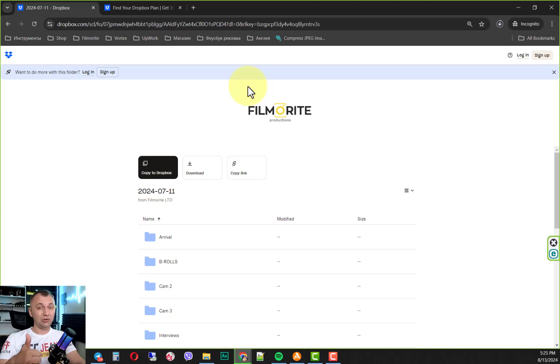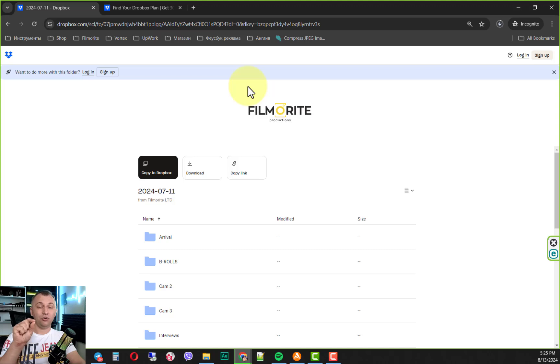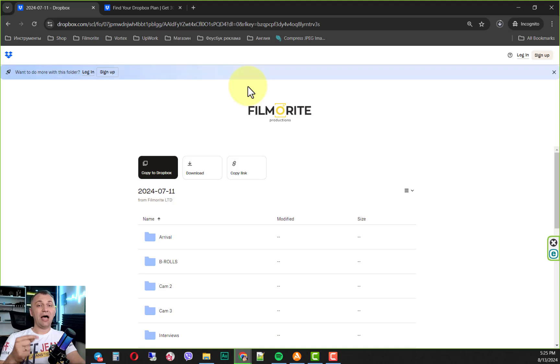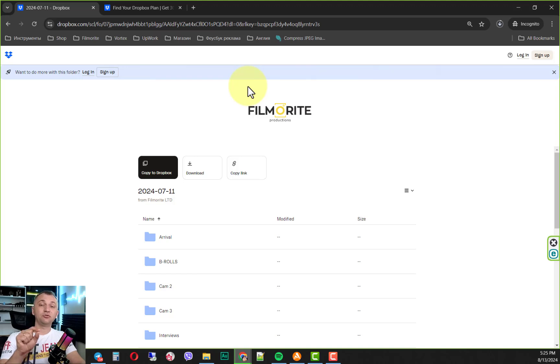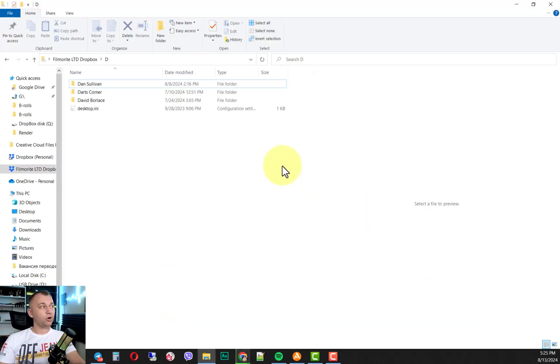Step number two, to get it on your computer, you need to install the Dropbox app on your computer. When you do that, Dropbox will ask you where you would like to have a Dropbox folder on your computer. It will create a Dropbox folder. Here's how it works.